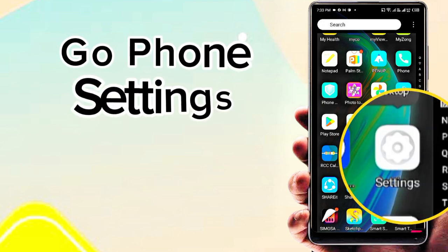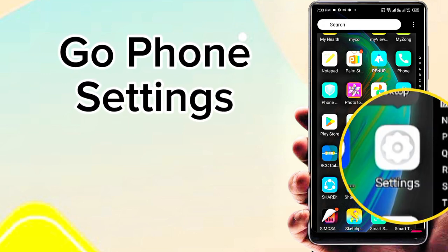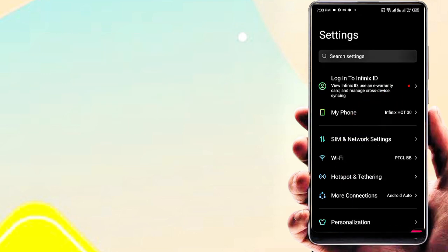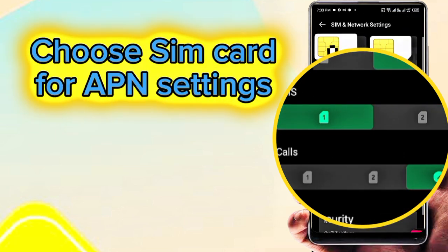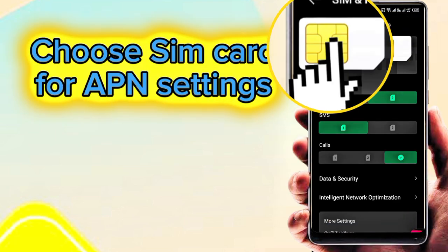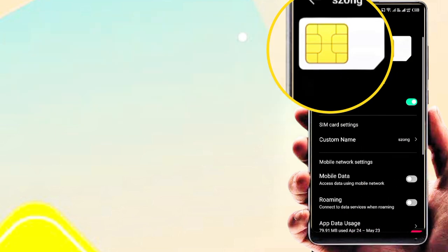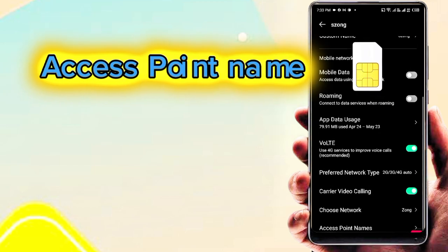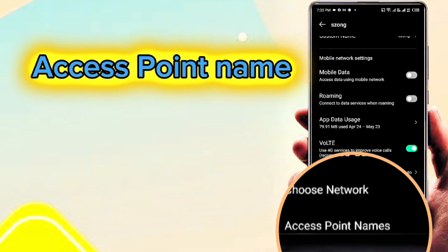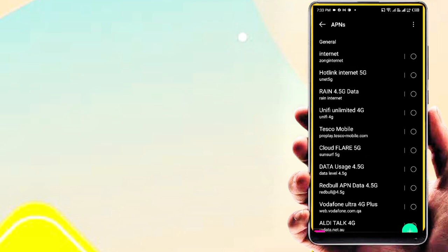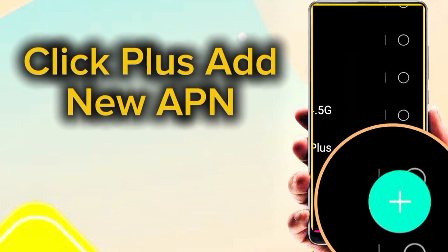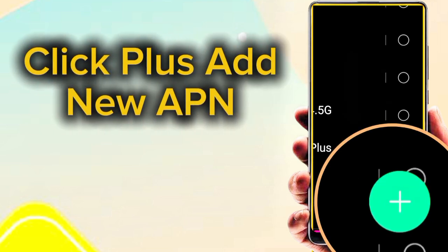First, go to phone settings, following step by step. Go to SIM and network settings. Choose your SIM card for setting. Then go to Access Point Name and click plus to add a new APN.